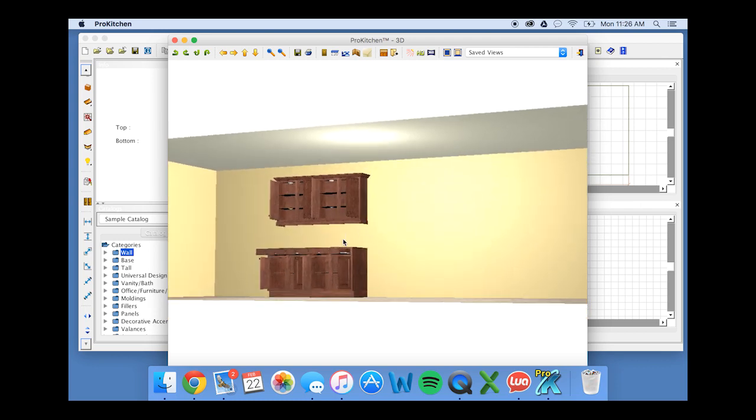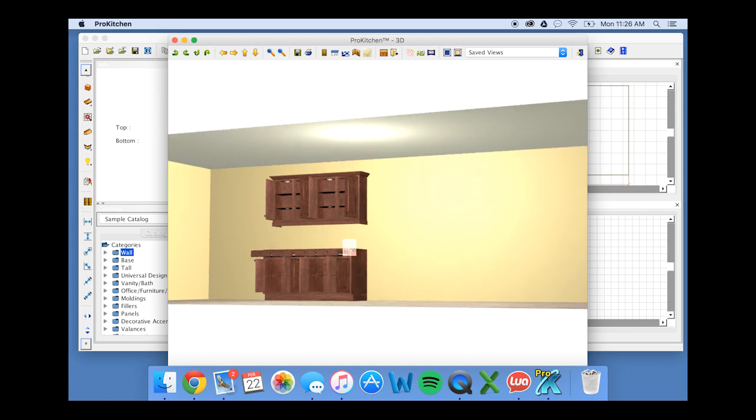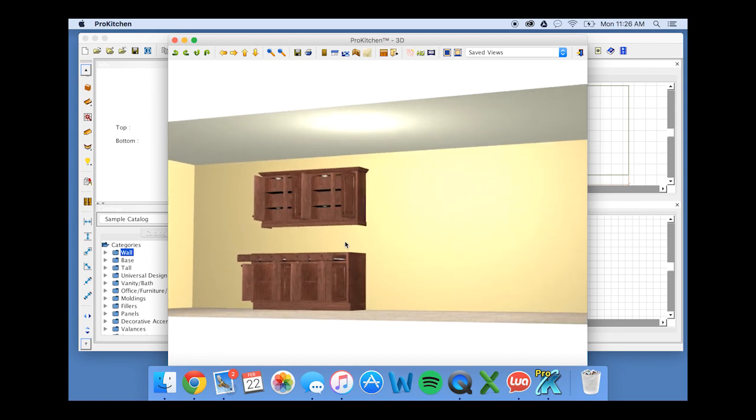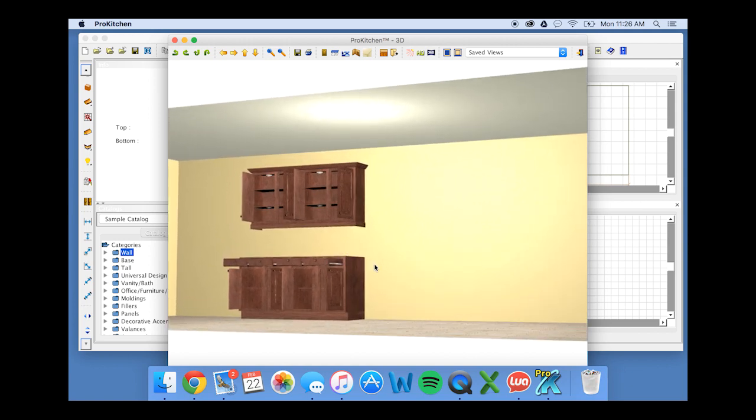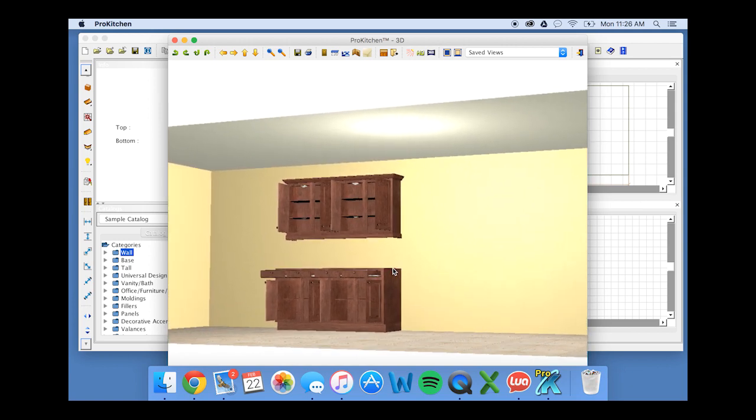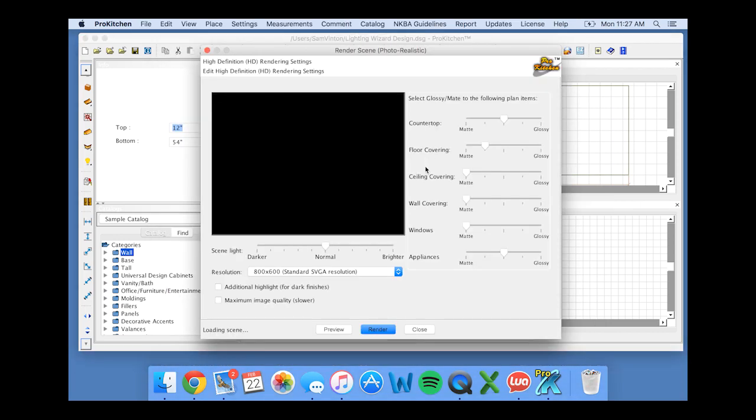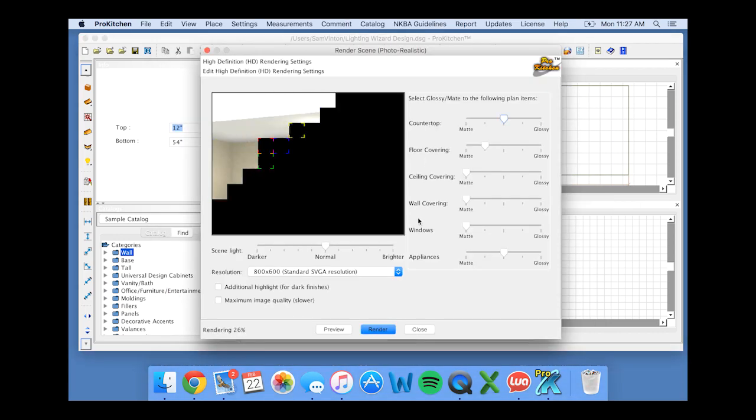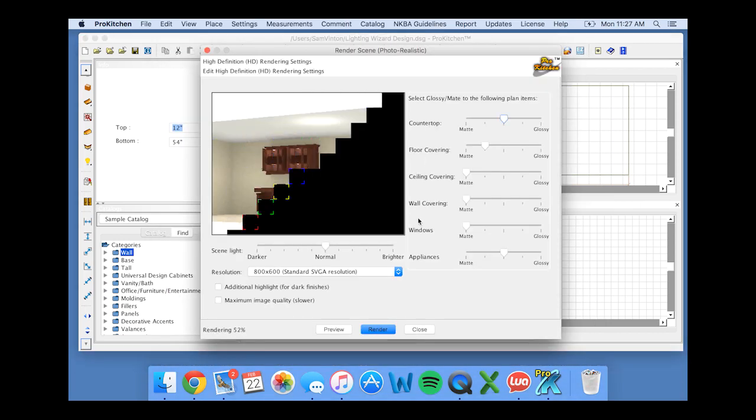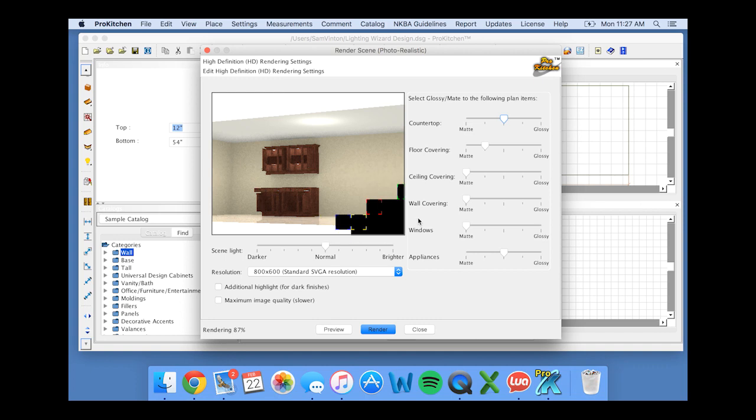Now the light won't show in your regular 3D rendering, but in HD it will. So here's a quick preview of what it will look like in HD, and you can see the light shining through.